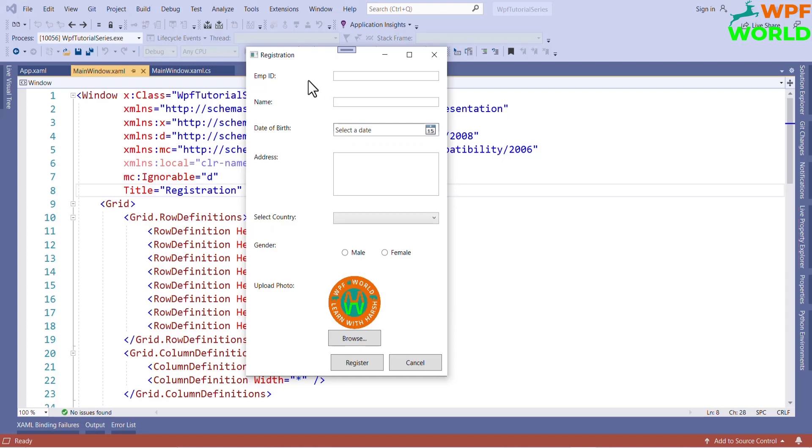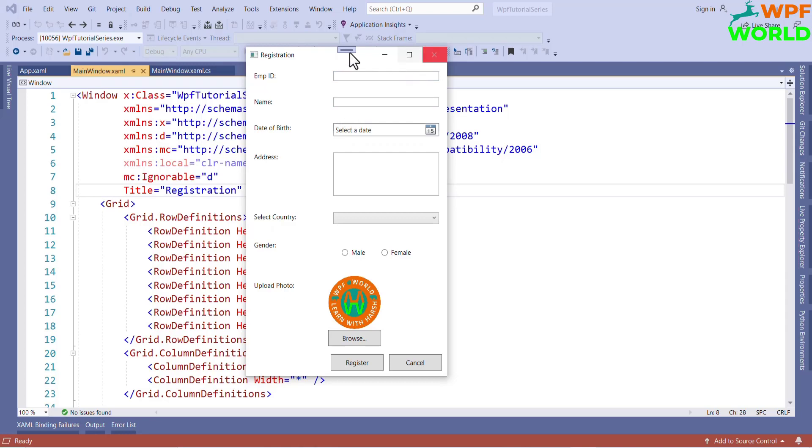So without wasting time, let's get started. In this video, we are going to create this registration form in WPF. Here, we will learn all the most commonly used controls in WPF. Now, let's close and see the coding part.